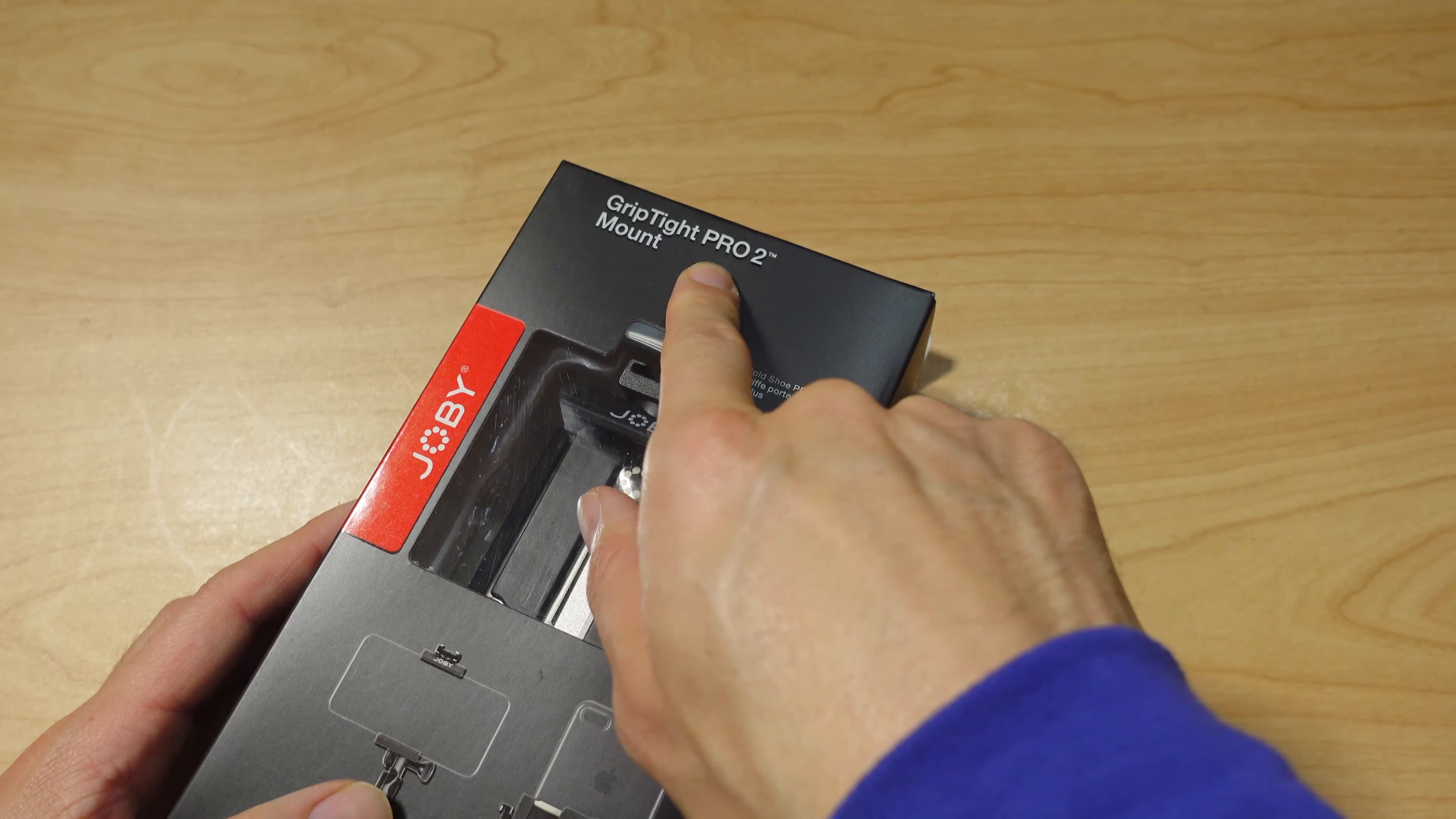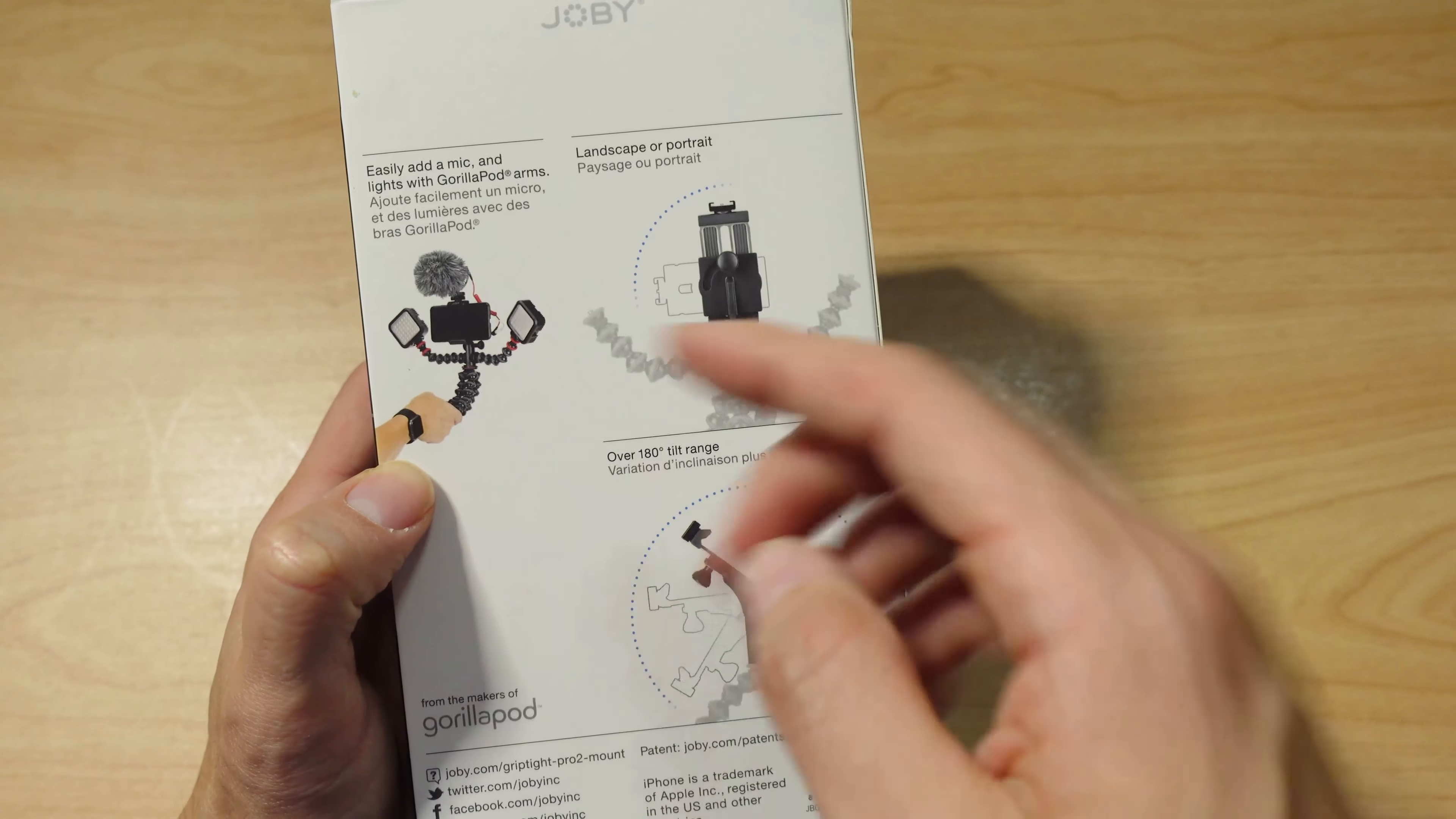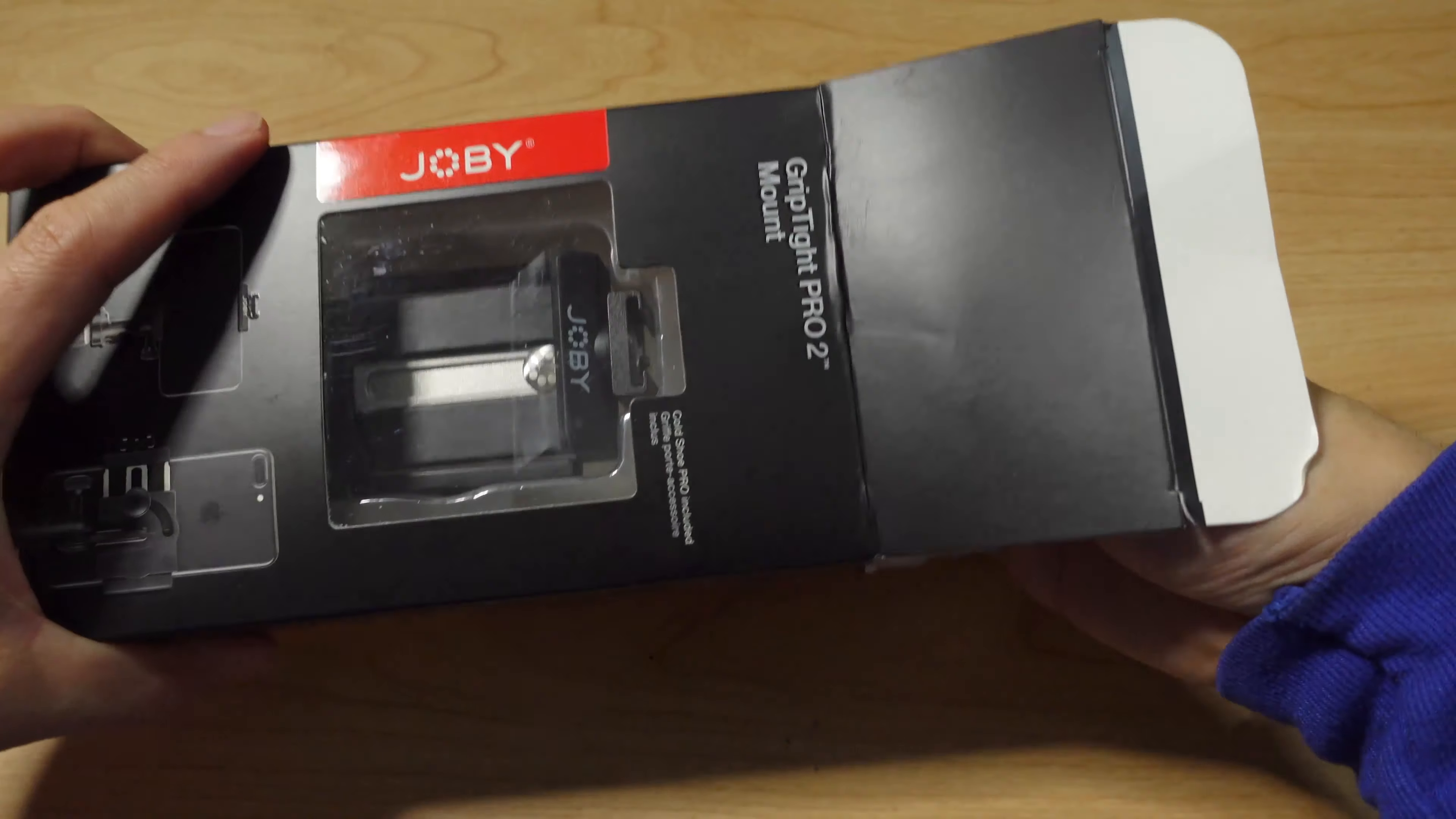Joby Griptite Pro mount Pro 2. It comes in a set with Gorillapod legs, but you can also purchase it by itself, which is what I did.